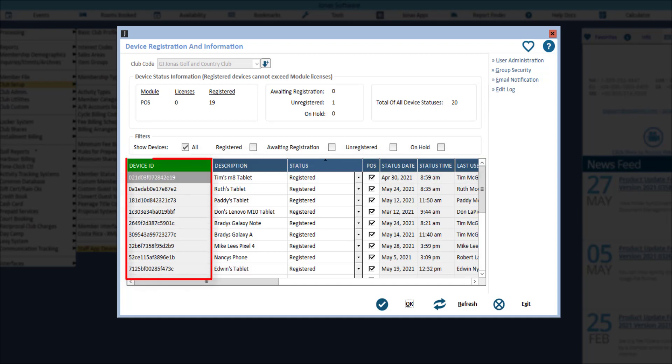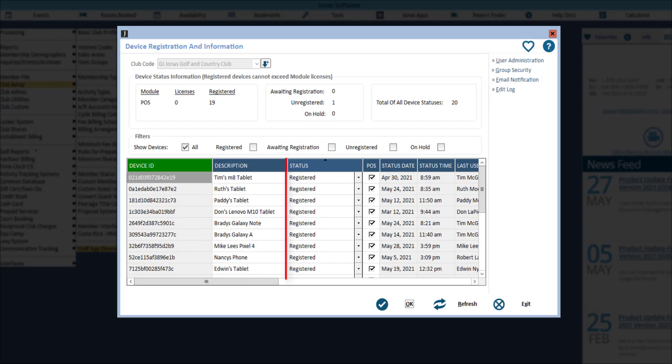The hardware device associated to the registration request, the name that you have given the device, and the device status.